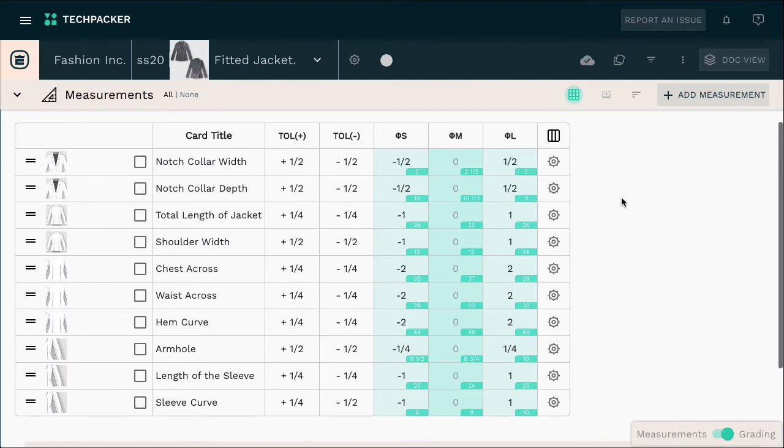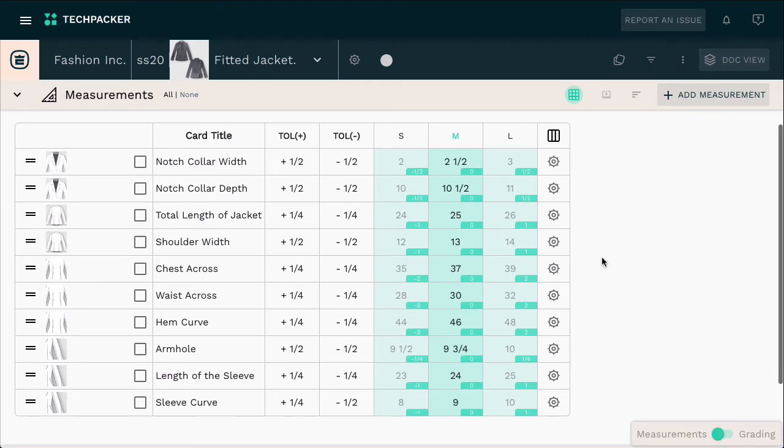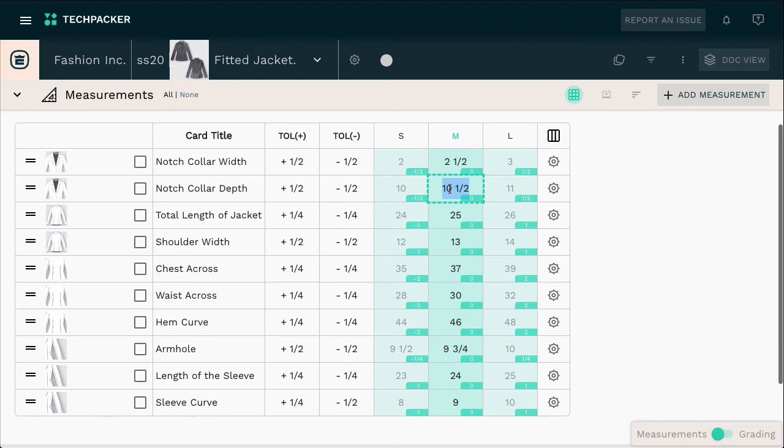Once done, switch back to your measurements view, and now you can see all size specifications are now automatically adjusted based on the grading rule we have just added. And that's not all. Whenever you adjust your sample size specifications here, Techpacker will automatically adjust other measurements based on your set grading rule.